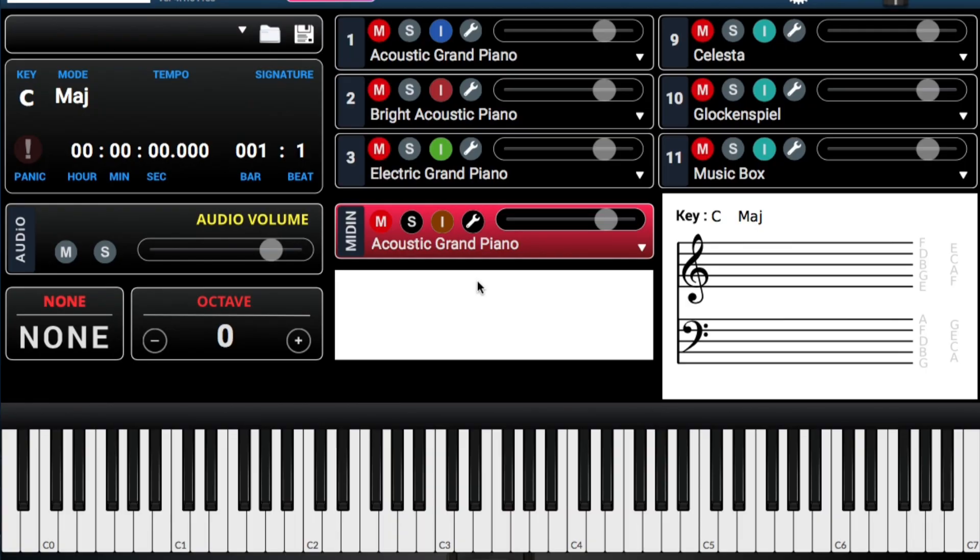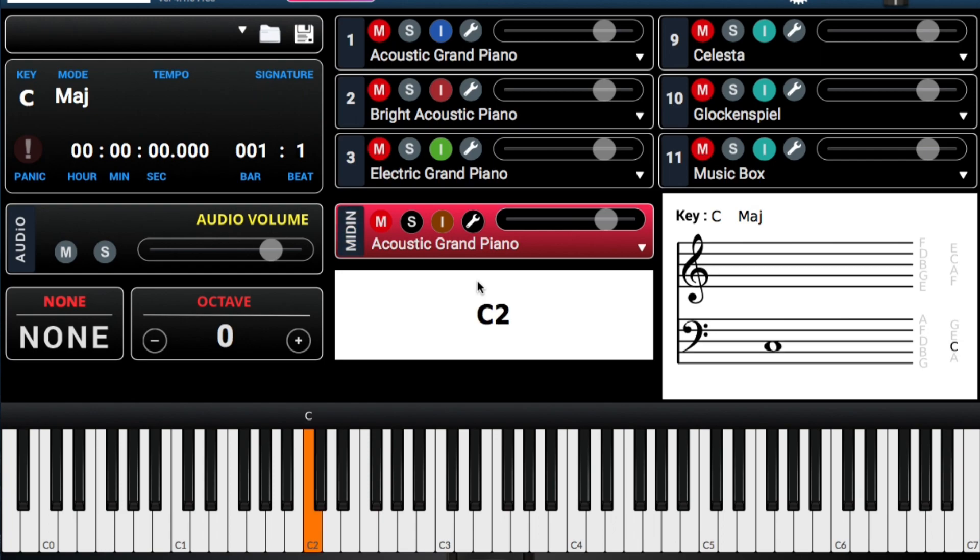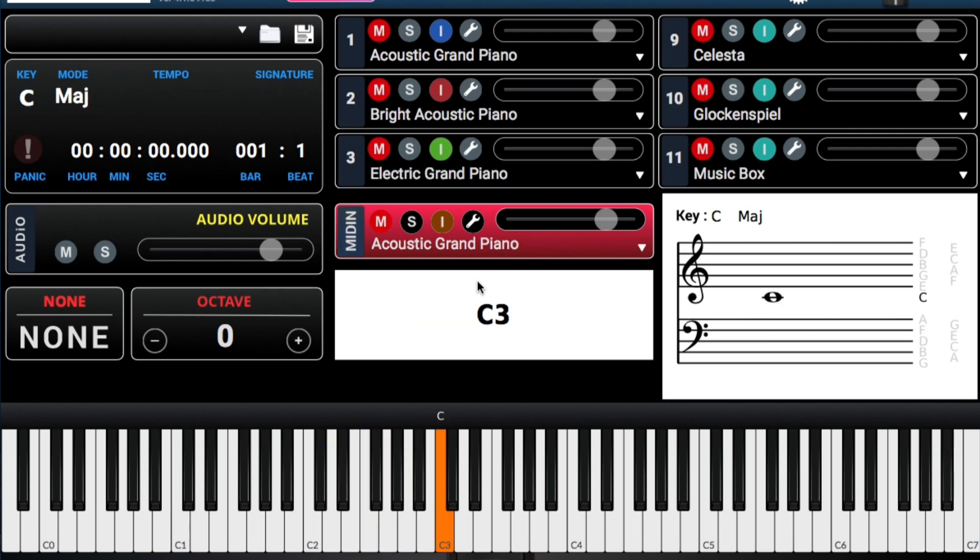Sabemos que hay siete notas en el scale de música. There's seven notes in the musical scale, right? Comenzando, we'll start with C. C, D, E, F, G, A, B, C.